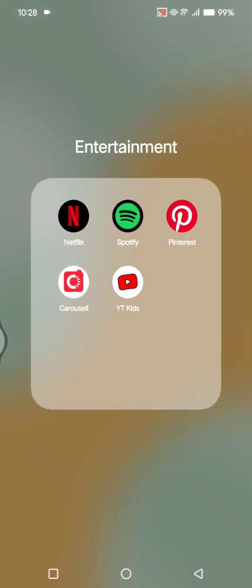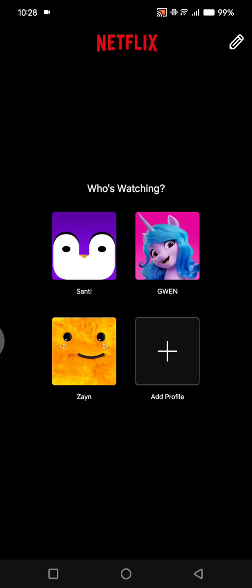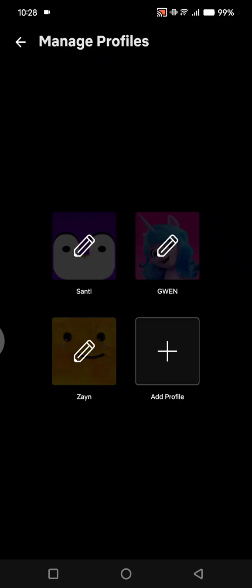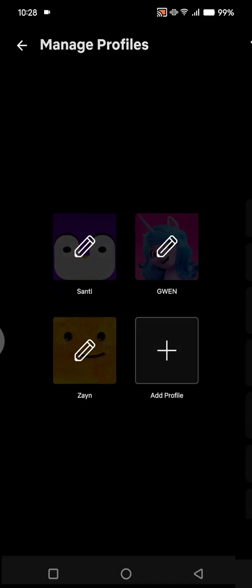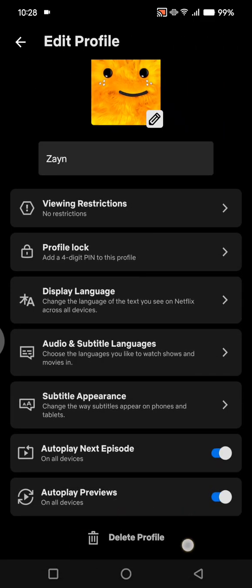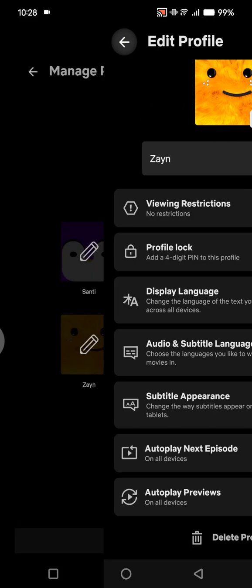Tap on the app. Before you enter the Netflix homepage, you can see there are three profiles. To delete a profile from here, click on the pencil icon at the top right corner, then choose the profile you want to delete. Click on the profile and at the bottom there will be a 'Delete Profile' option — just tap on that.